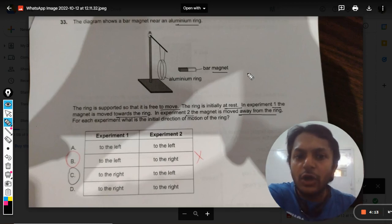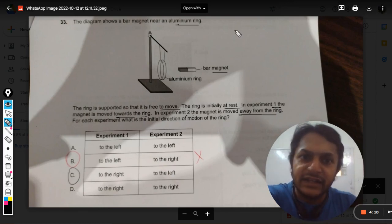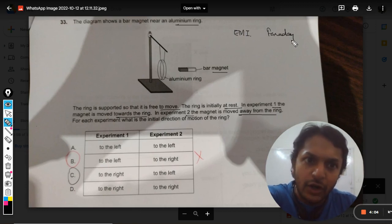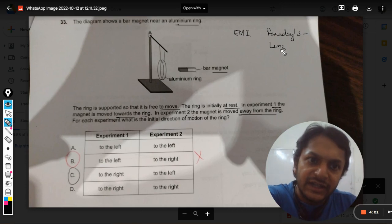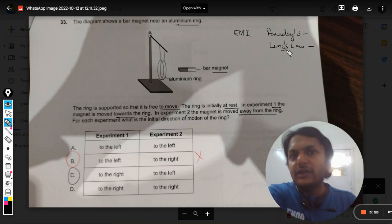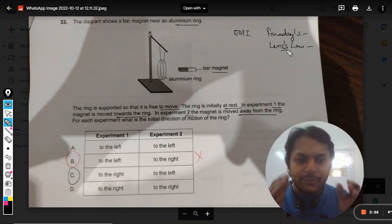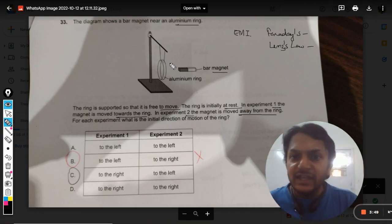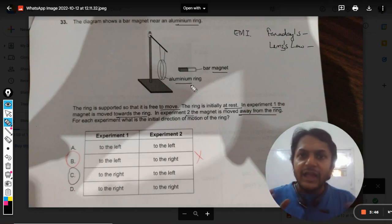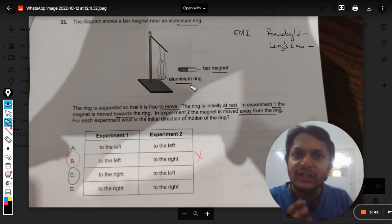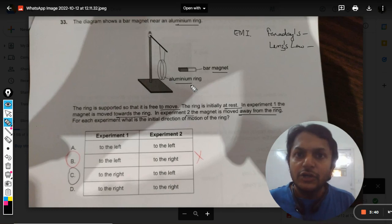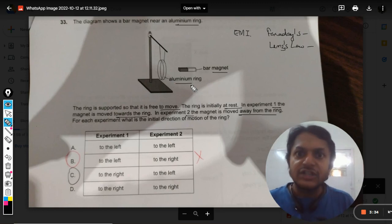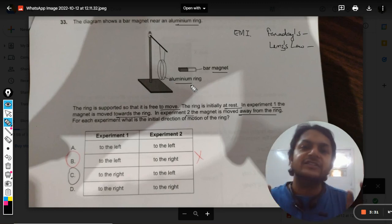This question belongs to EMI — electromagnetic induction. There are two laws: Faraday's law of electromagnetic induction and Lenz's law. Here we are going to use Lenz's law. According to Lenz's law, the aluminium ring does not want the total flux associated with it to change — it does not want it to increase or reduce; it wants a fixed value of flux.